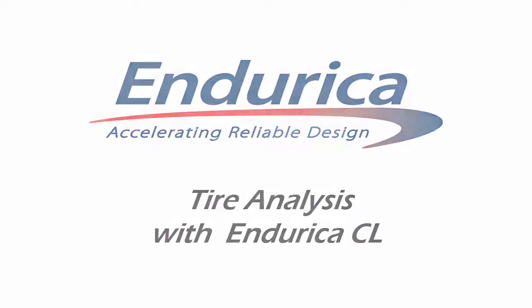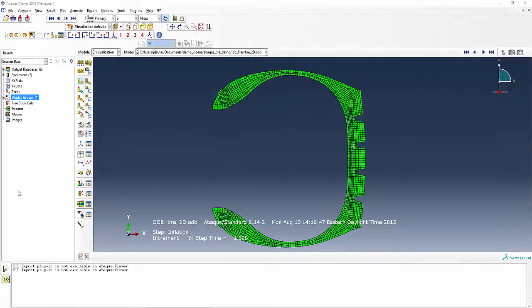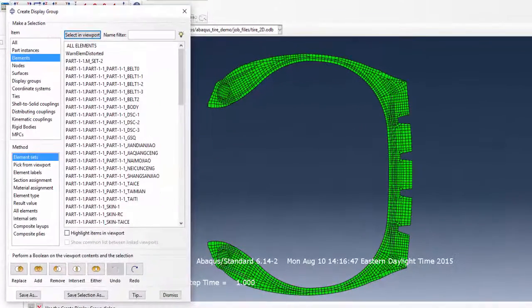This video uses Endurica CL and the Endurica plug-in for Abacus. We will be calculating fatigue life for this tire.